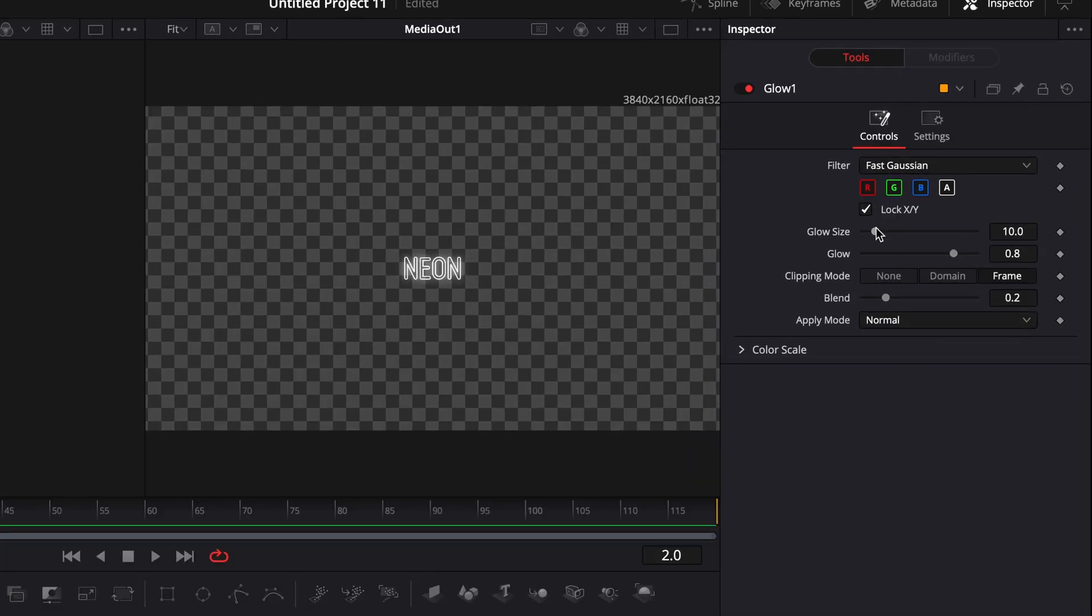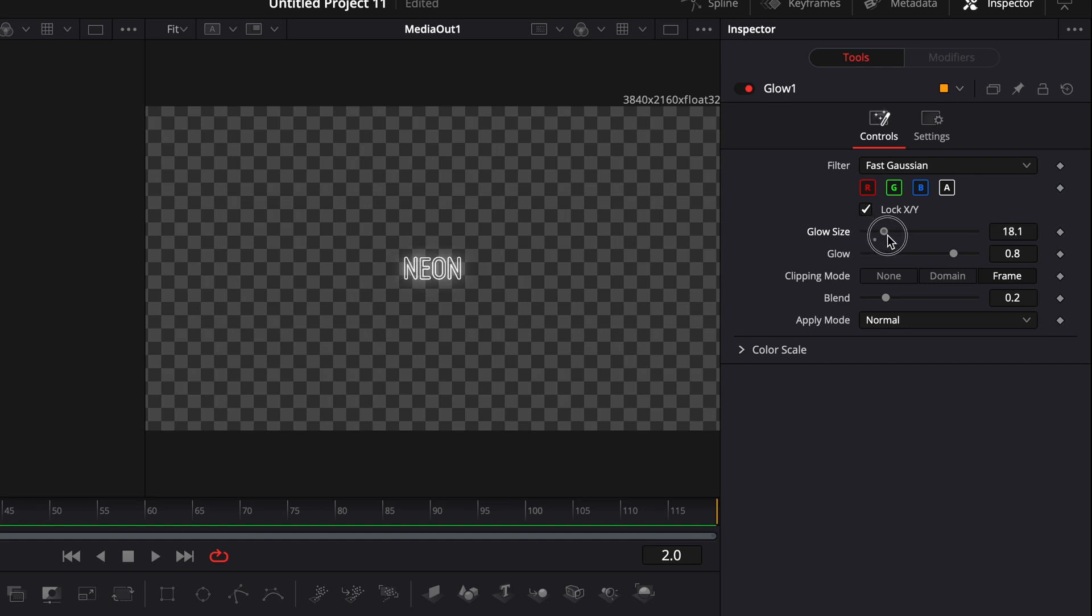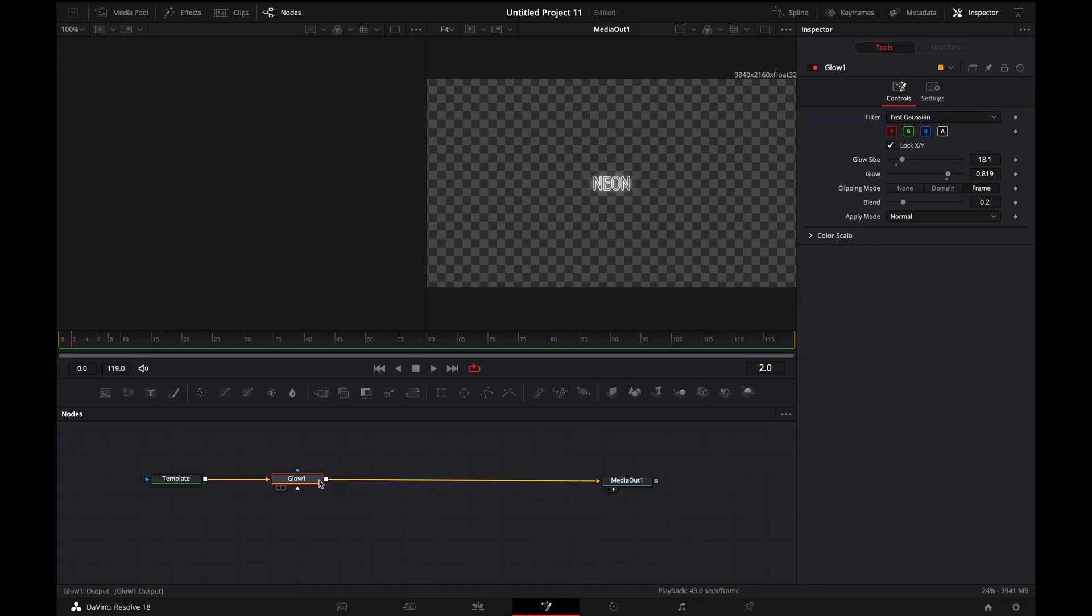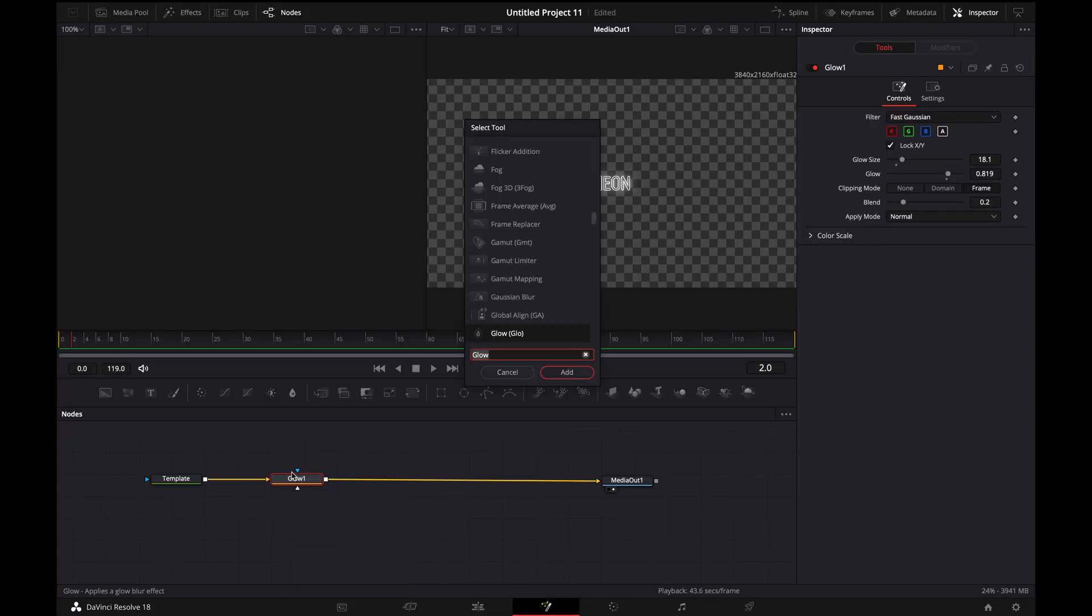And you're going to add a glow node right here. We're going to add that in. And then we're going to go over here to glow size and change it to whatever we like. And then we're going to adjust the glow effect right here. Then make sure that the glow node is selected and then hit shift spacebar one more time.